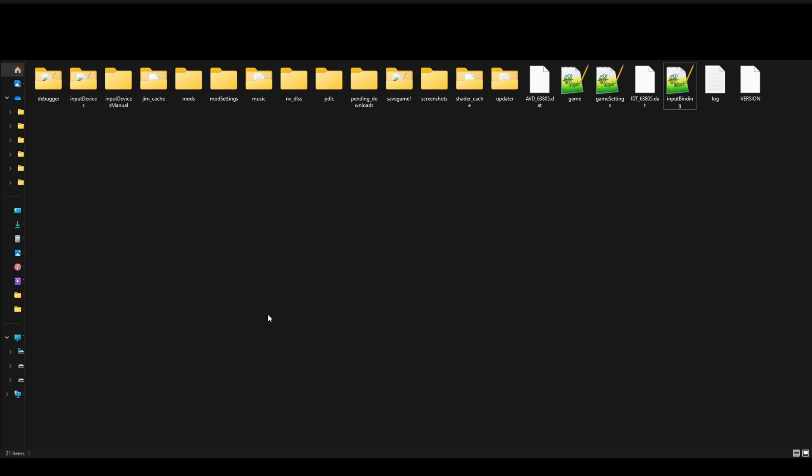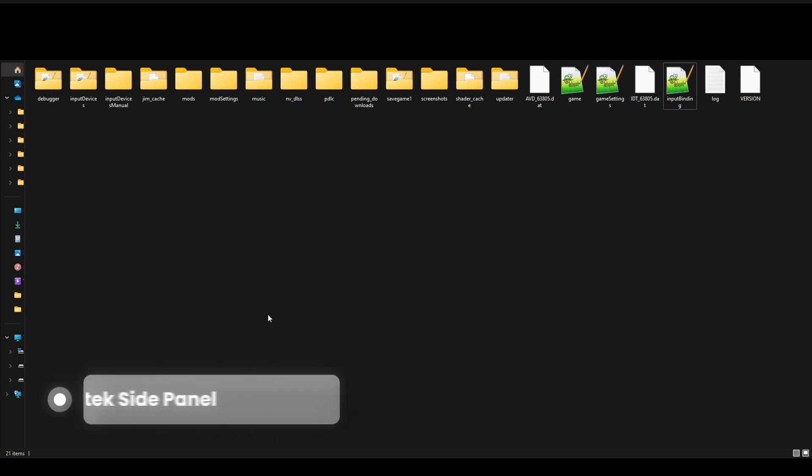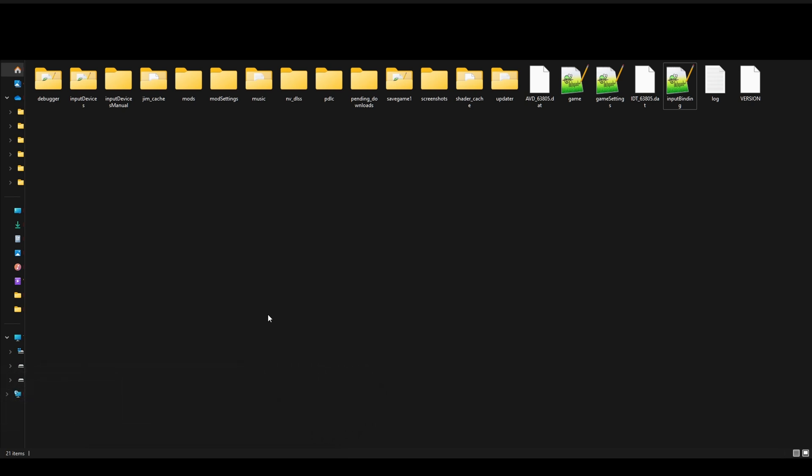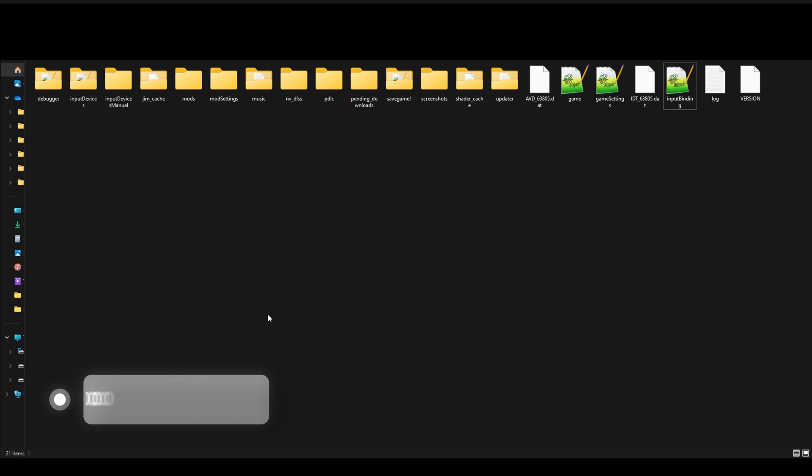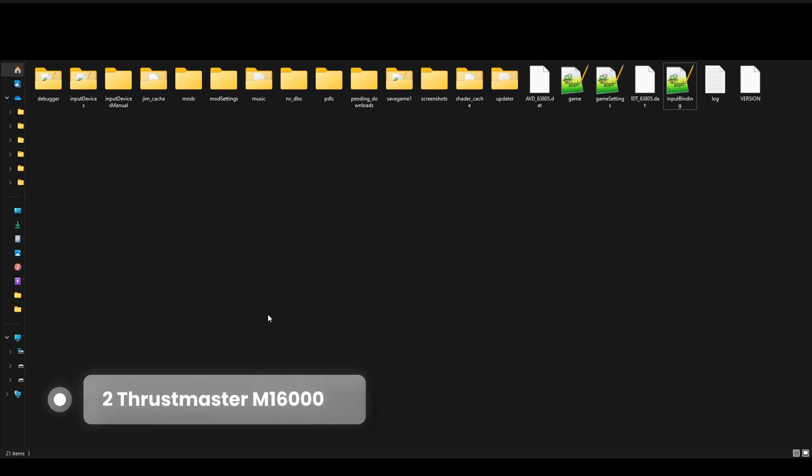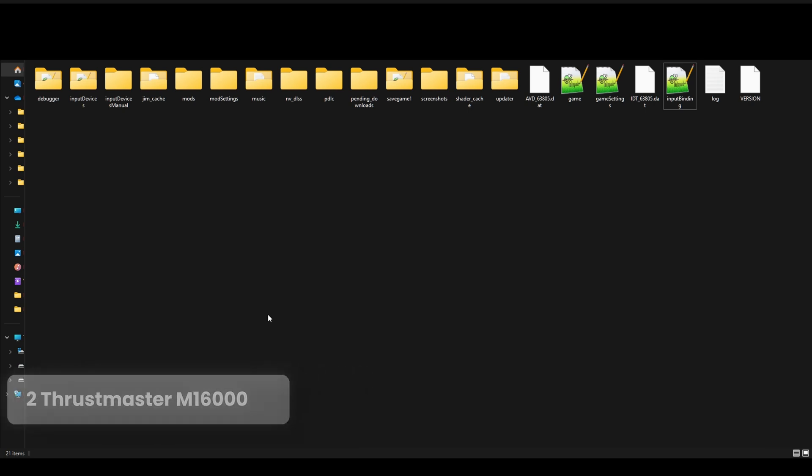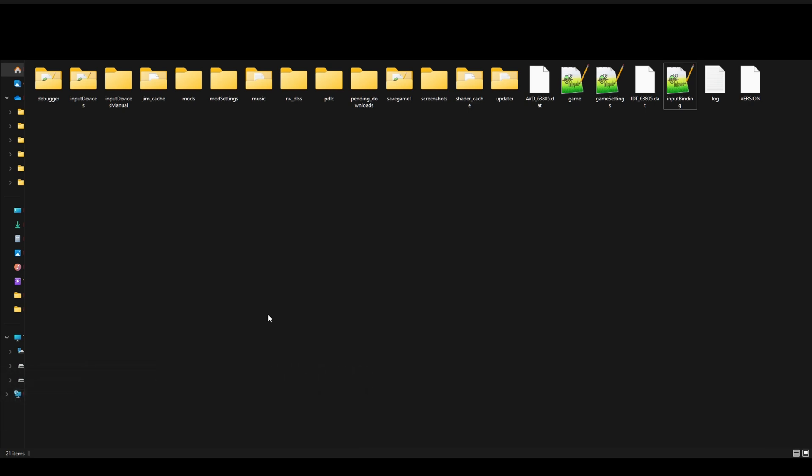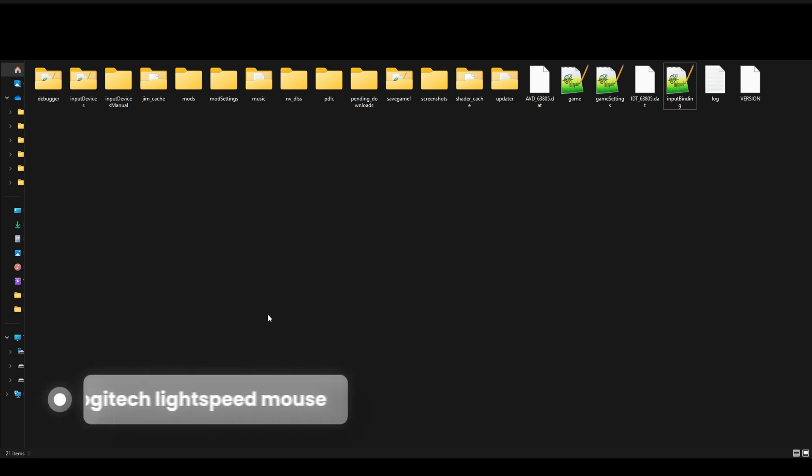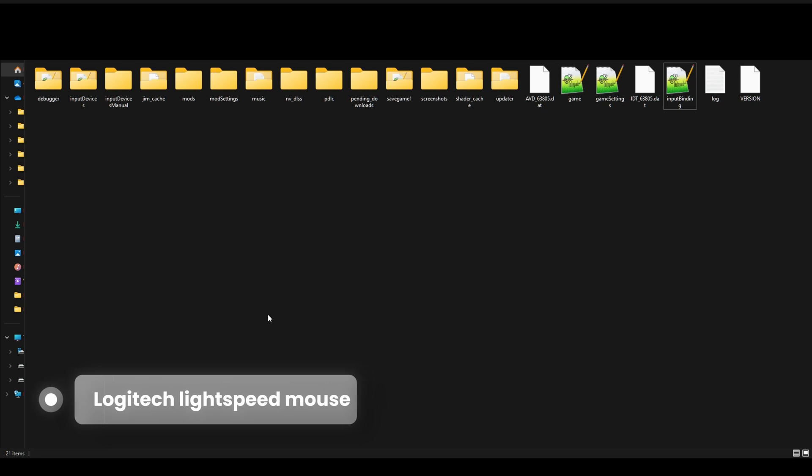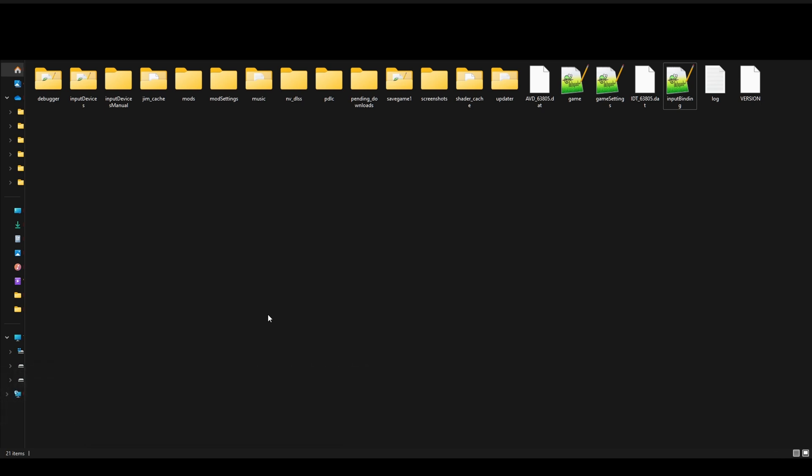As for bindings and controls, I have a Logitech or Saitek Heavy Equipment Bundle side panel that was programmed with FS22. I've also got two Thrustmaster M1600s, which is another brand. And I've got a Logitech mouse and a Logitech steering column with pedals.